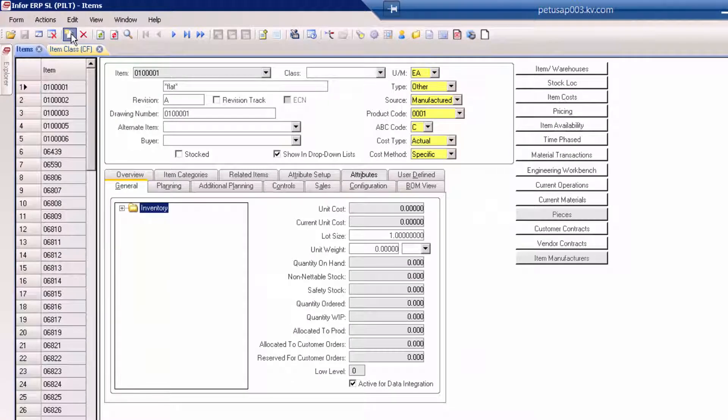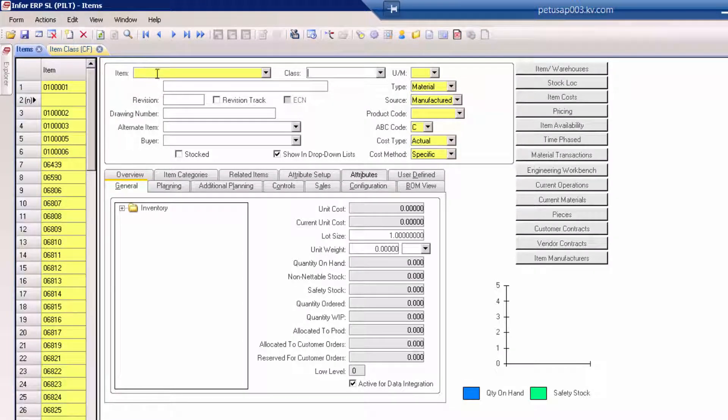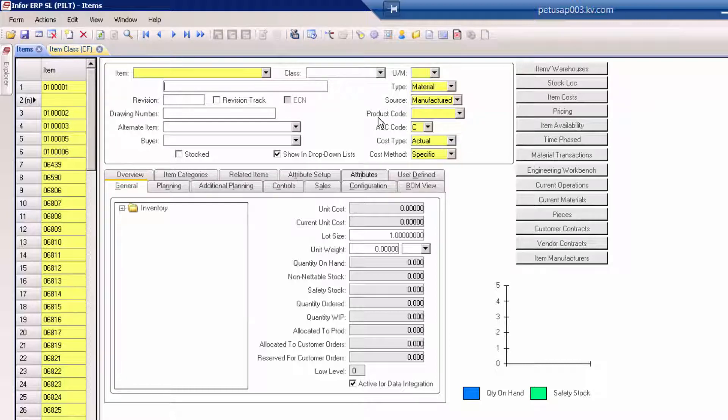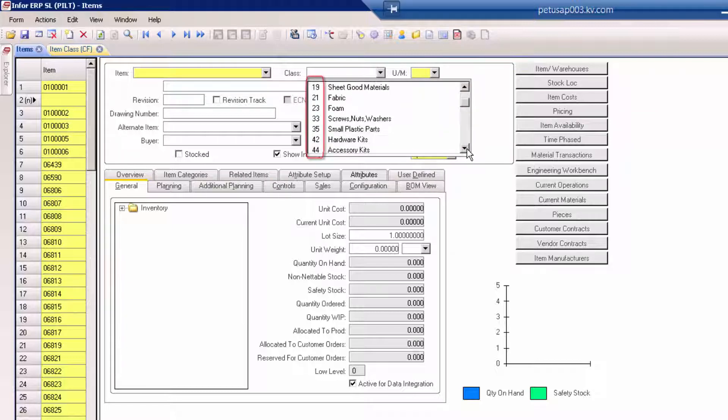Normally in SyteLine, when we enter a part number, we can enter that part number any way we want. And with our classification enhancement, we can choose from a list of classifications and notice the two-digit prefix.